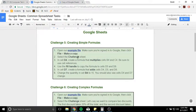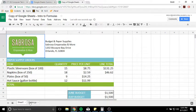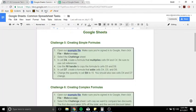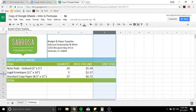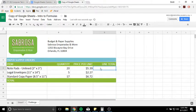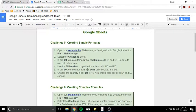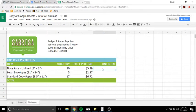So the first thing is select the challenge sheet. So let's go ahead and select the challenge sheet. In cell D4, create a formula that multiplies cells B4 and C4, and be sure to use cell references. So let's go ahead and find cell D4 — it's over here in column D, row 4. And it wants us to multiply cells B4 and C4 using cell references. I'll show you why in just a second.